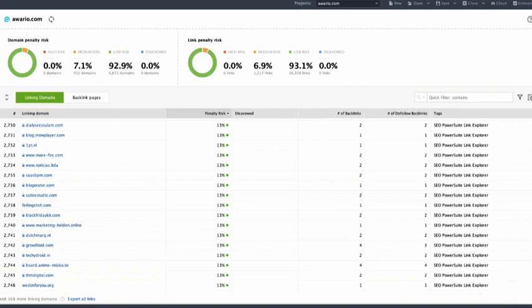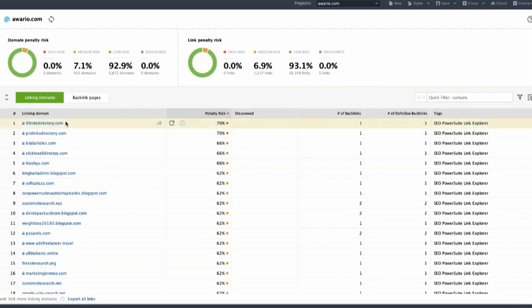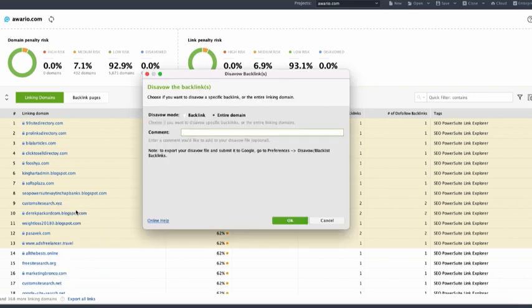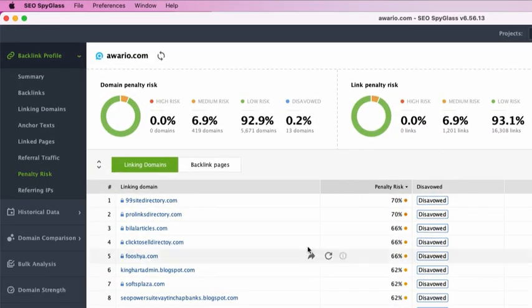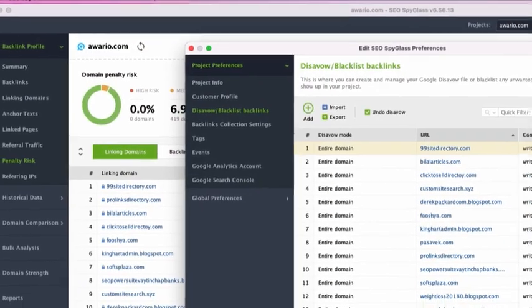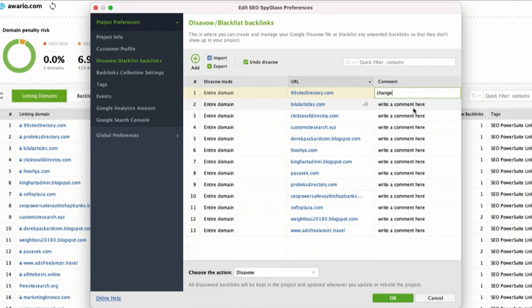In case some of the backlinks in your profile turn out to be harmful or toxic and you cannot take them down on your own by contacting the website owners, you may decide to disavow those with the help of Google Disavow tool and with SEO Spyglass you can generate a disavow file right in the application. How can you do that? Select backlink pages you'd like to disavow or the whole domain that links to your site. Right-click the selection and hit Disavow backlinks or Disavow domains. At this step, you can also add a comment to the records you are disavowing. Comments are useful for your own future reference. Whenever you review or edit your disavow file later, you will instantly see what kind of sites you are disavowing and why. After you've added all links you're about to disavow to the list, go to Preferences Disavow Blacklist backlinks. At this stage, you can add the comments by double-clicking any comment to make changes.